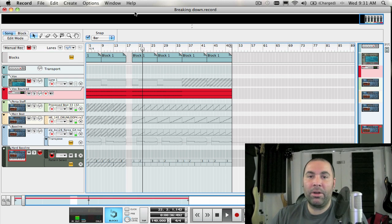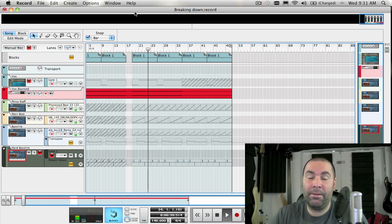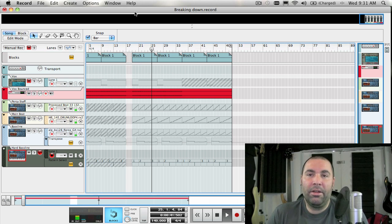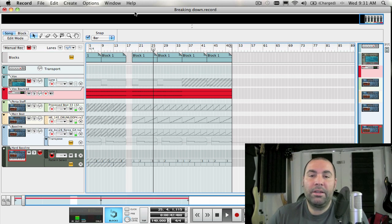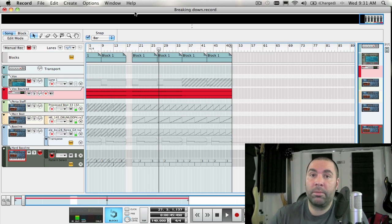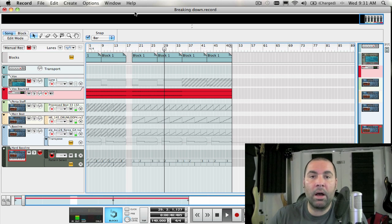Welcome to week number 45 — we're getting pretty close to the end here. This week we're going to continue in our series on synthesis, covering the Subtractor, and we're going to cover how filters and envelopes help modify and sculpt the sound.